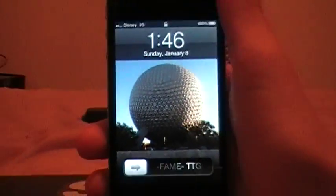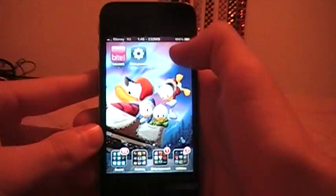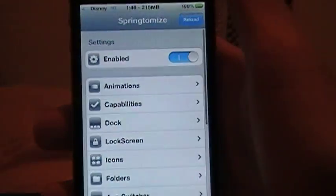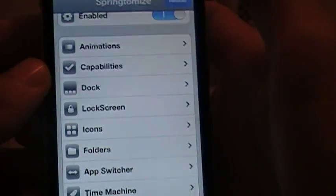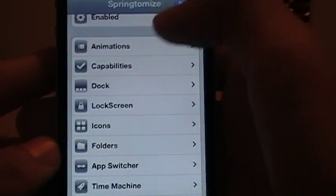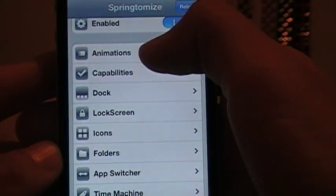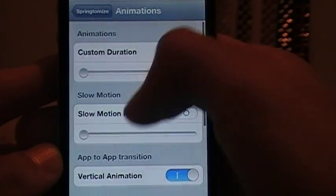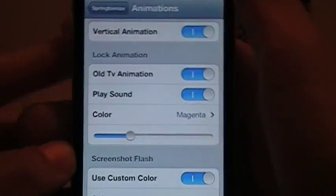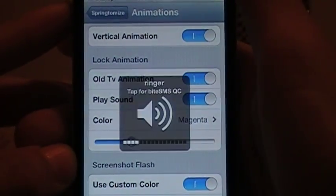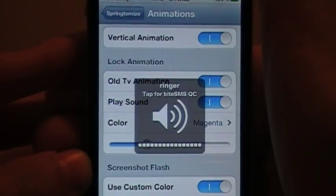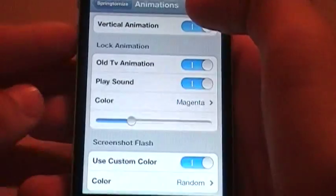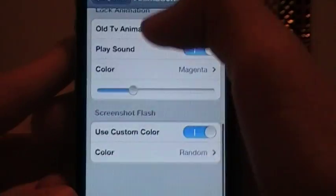Now the next one we're going to hop into is Springtomize 2, and what this is is basically a customization app. As you can see you can do animations, which is actually right here. What I have is a magenta old TV screen animation basically.